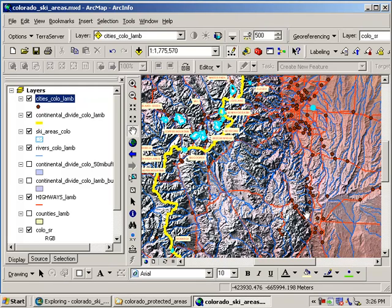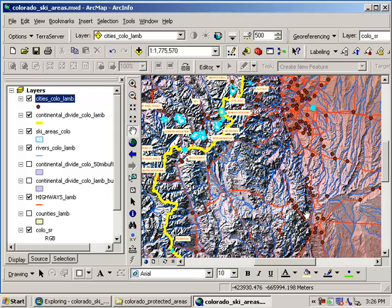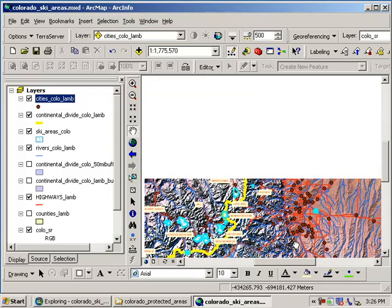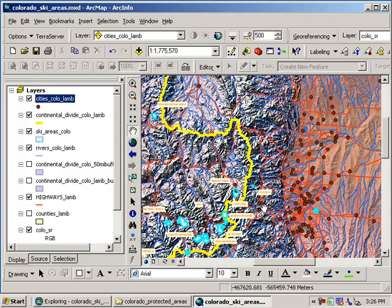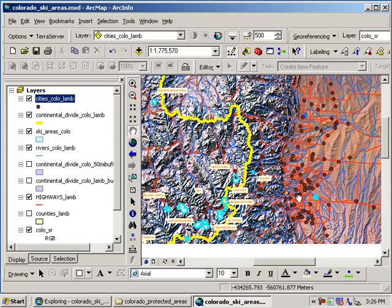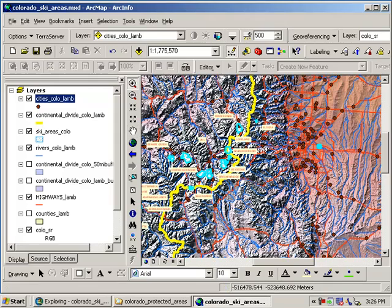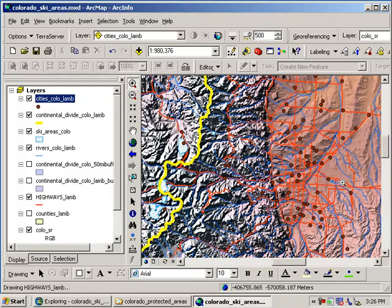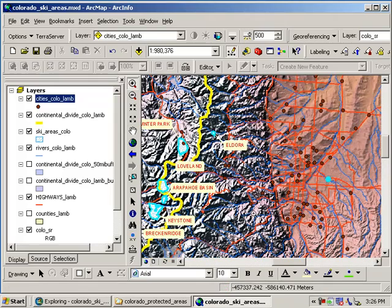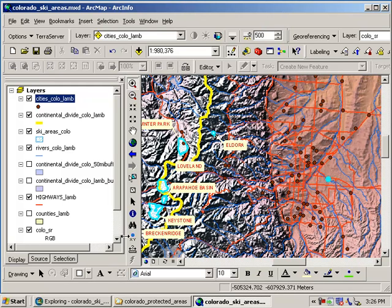Now as you know, with the GIS, we can do more than just eyeball things. Although eyeballing things, getting a visual impression is very important. So I'd like to start there. But we can use the measurement tool to determine the closest ski area to Denver. So I'm going to go ahead and zoom in here so I can see Denver on my screen. And I can see Eldora, Loveland, Arapahoe Basin. Remember that measure tool? It's down here in this toolbar. And it's got an arrow and a ruler.